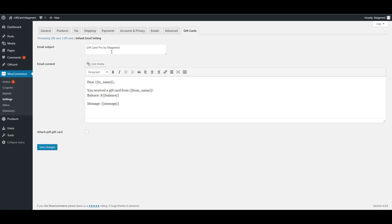Finally is the default email settings. You can use shortcuts to add the email content and you can allow to attach gift card PDF file to the email.